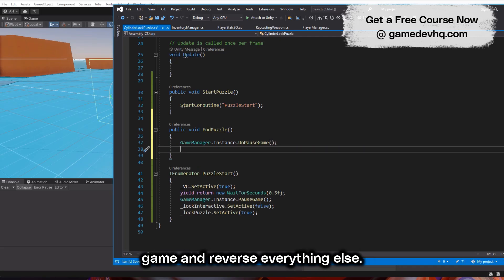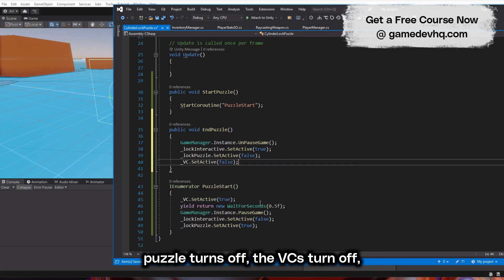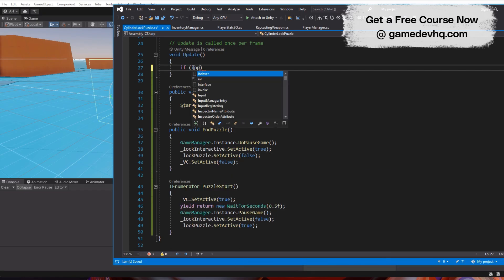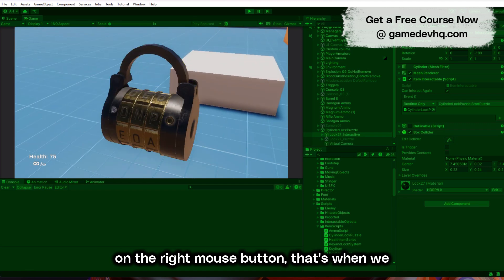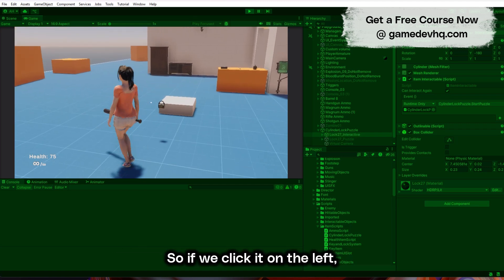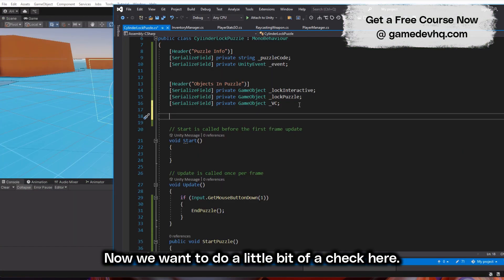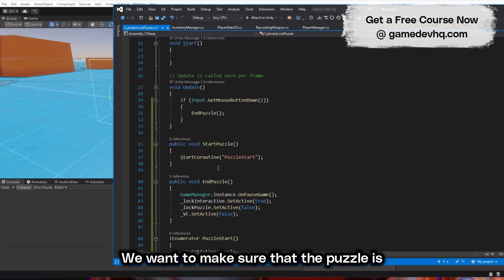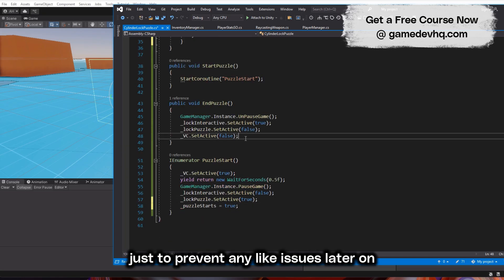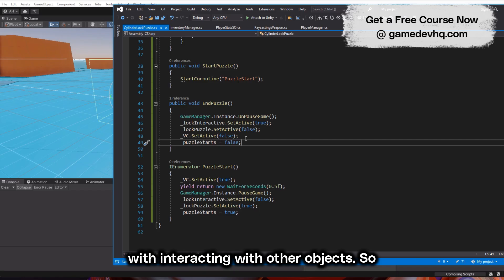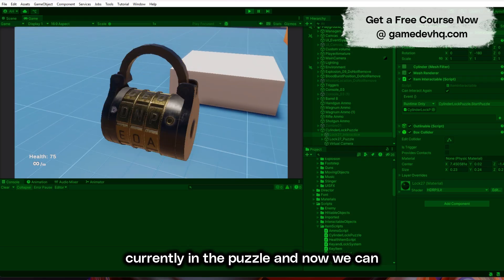We also need to end the puzzle — we can't just zoom in with no way out. So we unpause the game and reverse everything: the interactive becomes true again, the lock puzzle turns off, and the virtual camera turns off. When we press the right mouse button, that ends the puzzle. We also add a bool check to make sure the puzzle is currently active before interacting with other objects.